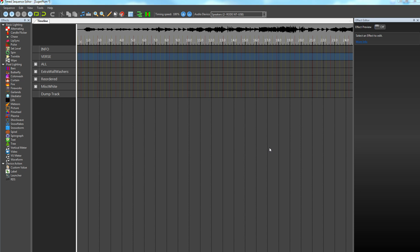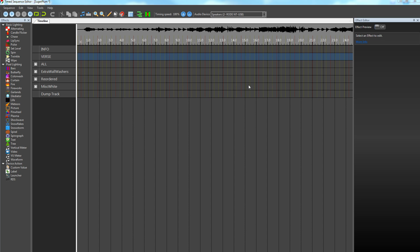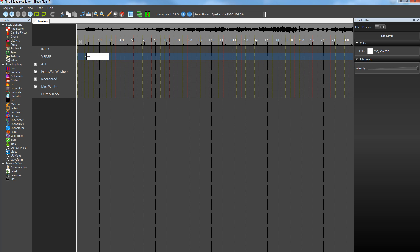Once you've got the audio in, I then like to break up my sequence into different sections. So I've added a couple of dummy tracks in here called Info and Verse, which I just use as a visual guide to let me know whereabouts in the sequence I am, because when you're scrolling backwards and forwards it'll become a bit confusing after a while.